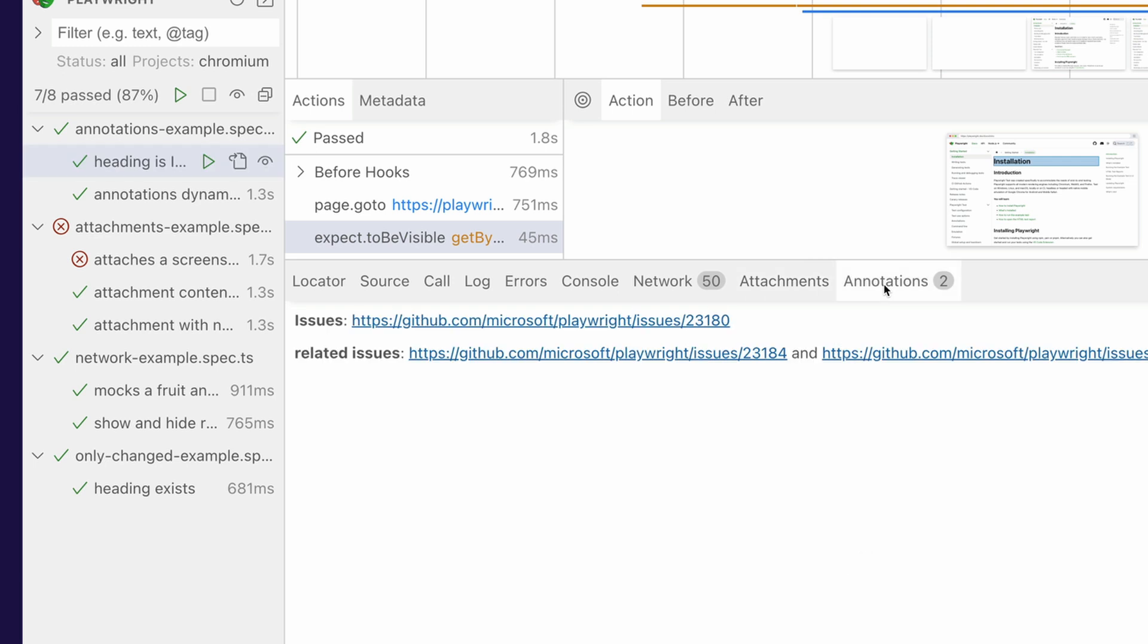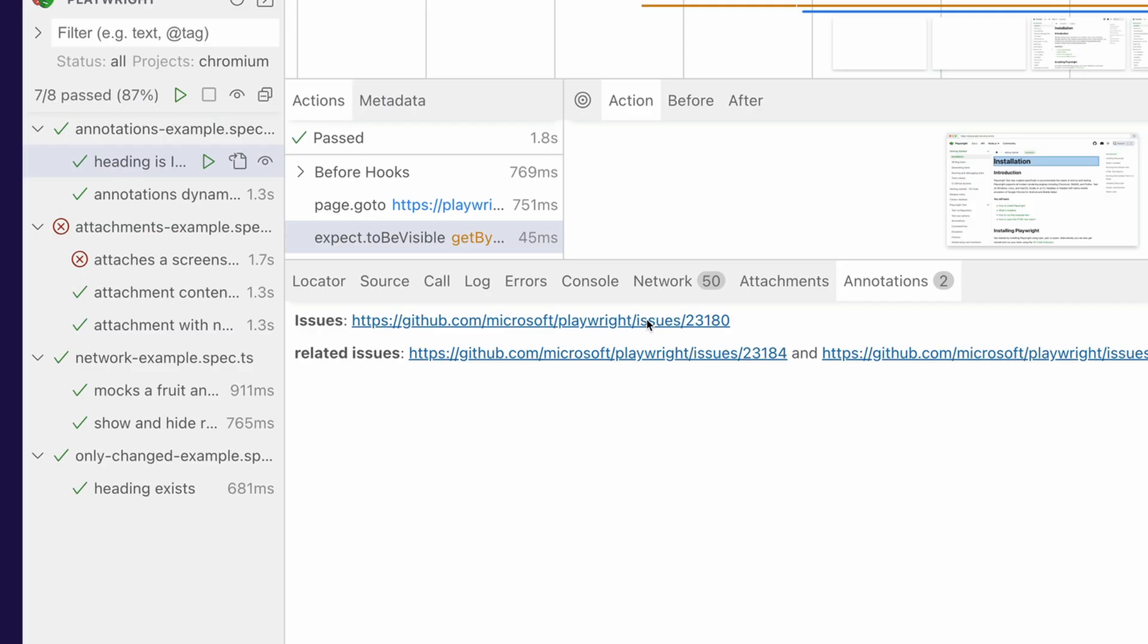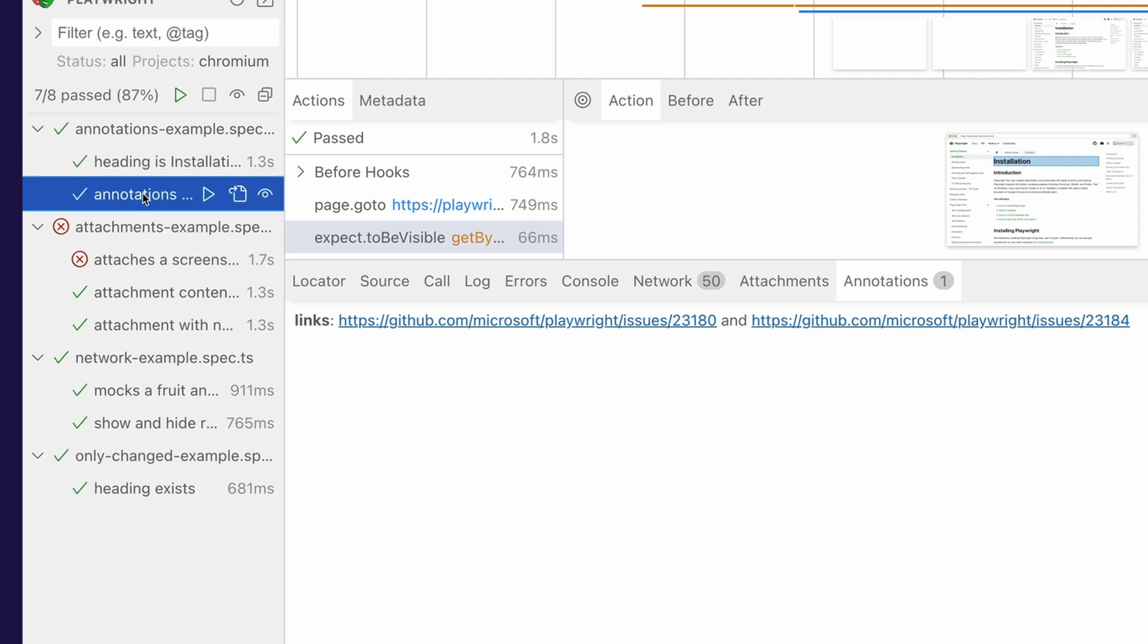Now we've got annotations. Remember we talked about annotations. Well, look, our annotations are now visible in UI mode. Those same annotations that we added and saw in our HTML report and they're clickable and we can go straight to those issues as well, straight from UI mode. Very nice. So that's really cool. What else have we got in UI mode?